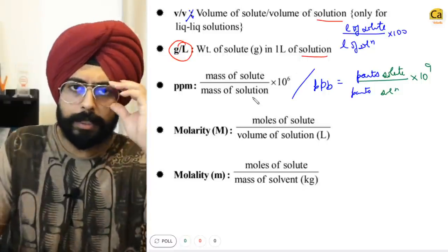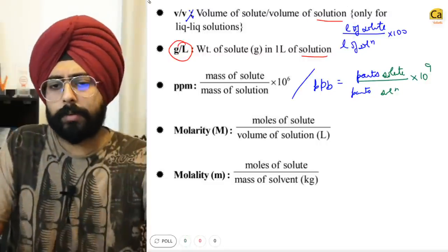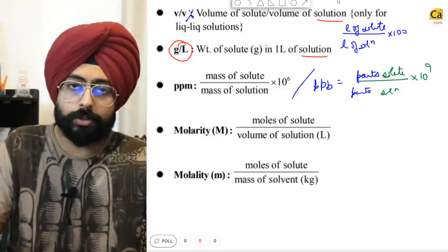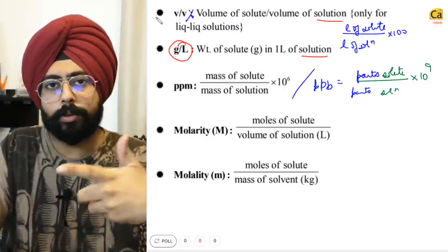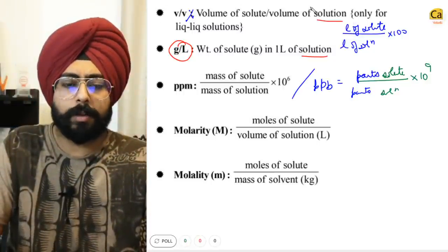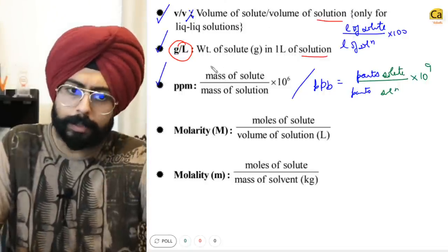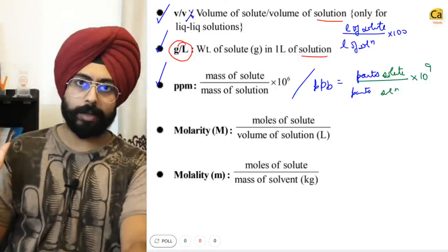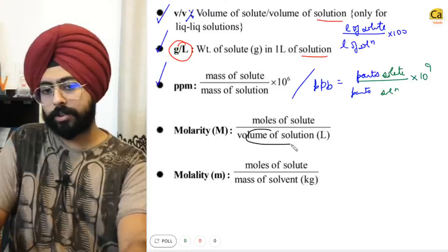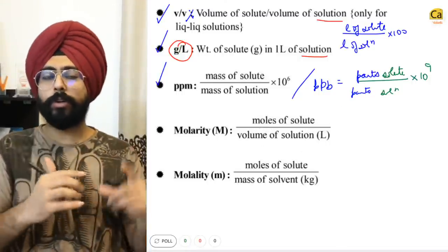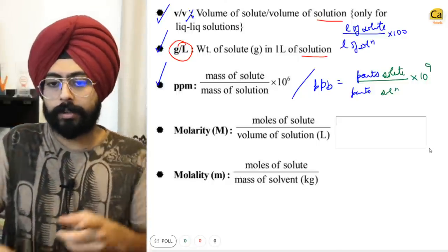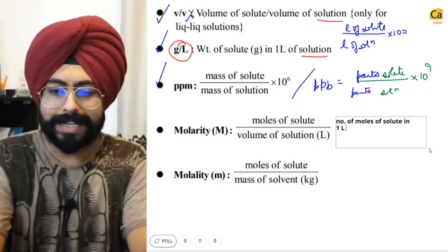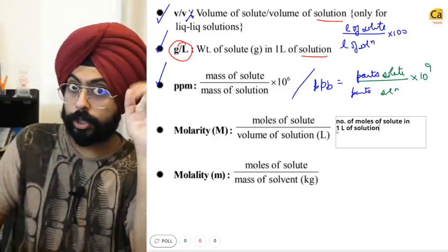PPM and PPB are used to calculate things like pollution percentages, since the amount of pollutants in air is very small. The amount of fluoride in toothpaste is also measured in parts per million. Then comes molarity — a very important unit we'll use all the time. Molarity = moles of solute ÷ liters of solution, or equivalently, the number of moles of solute in one liter of solution.